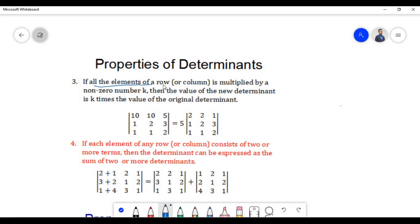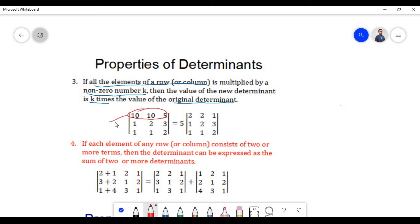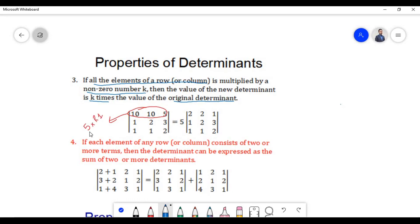According to the third property, if all the elements of a row or column are multiplied by a non-zero number k, then the value of the new determinant is k times the value of the original determinant. In this example, we have multiplied the first row by the non-zero number 5, so the new determinant is five times the original determinant.